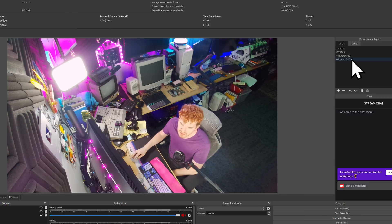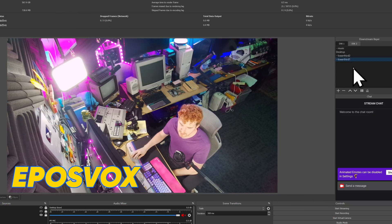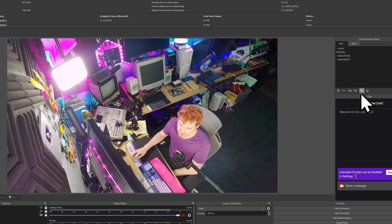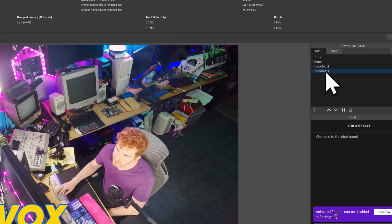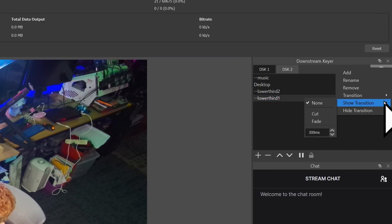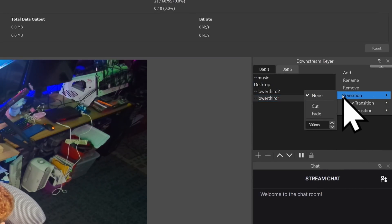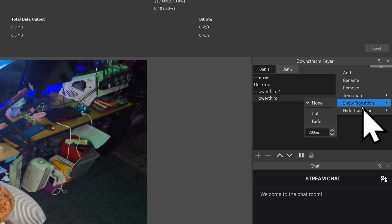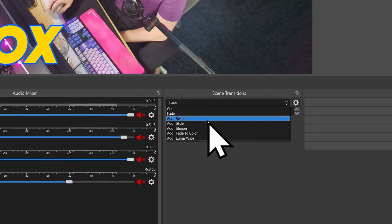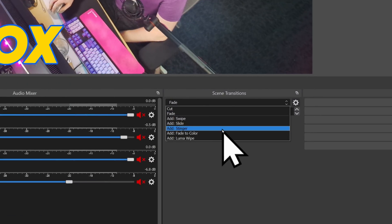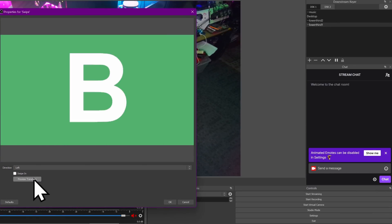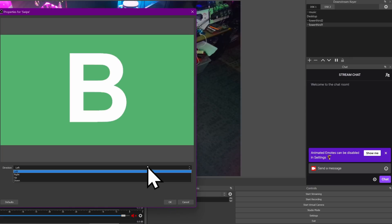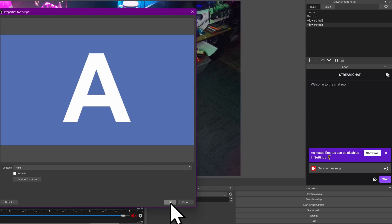Clicking on a source in the downstream keyer activates it. Clicking the pause button transitions it off. Clicking between two different sources on a downstream keyer transitions between them. Use the show/hide transitions in the settings cog to change how they appear and disappear. However, if there is a transition you want to use that's not on that list, you first have to add it in the normal scene transitions menu. For example, I will add a swipe — I'll call it Swipe Right.